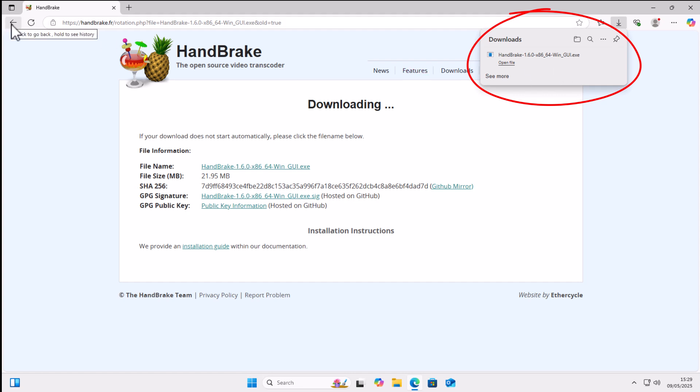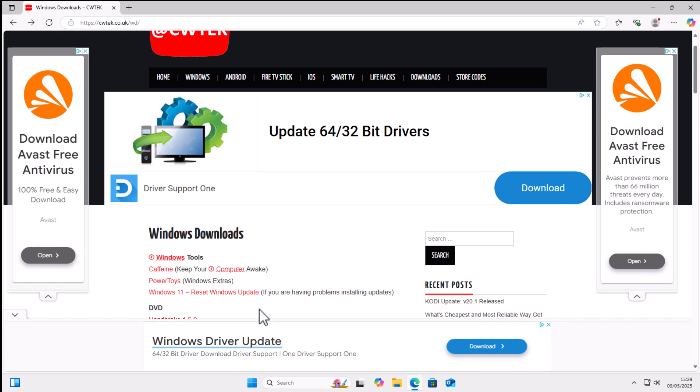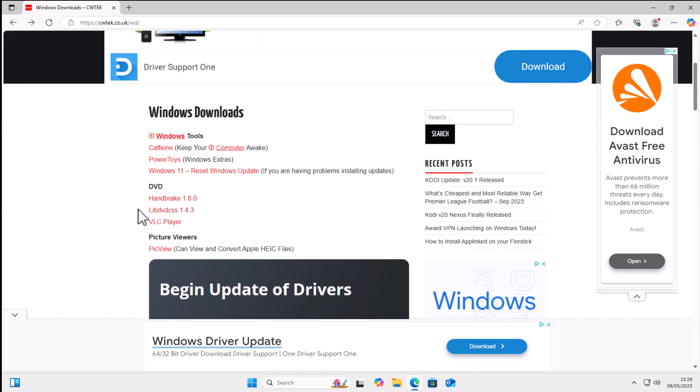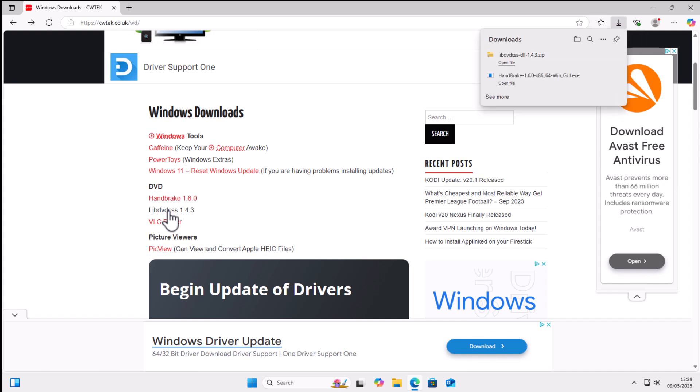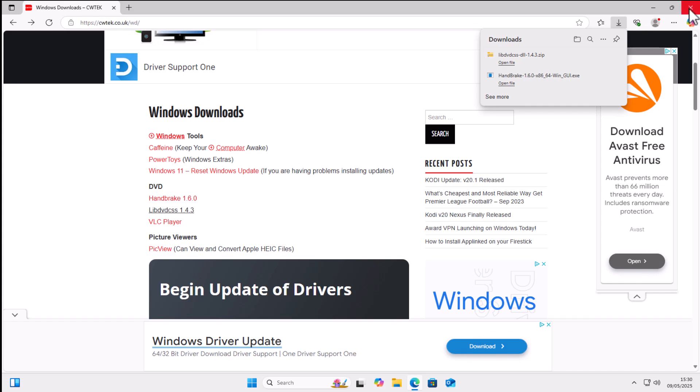Press the back button in the top left hand corner of your screen once and then you want to scroll down and go to this here, LibDVDCSS 1.4.3. Left click once on that and let that download. Then once these two have downloaded, just close down your browser.